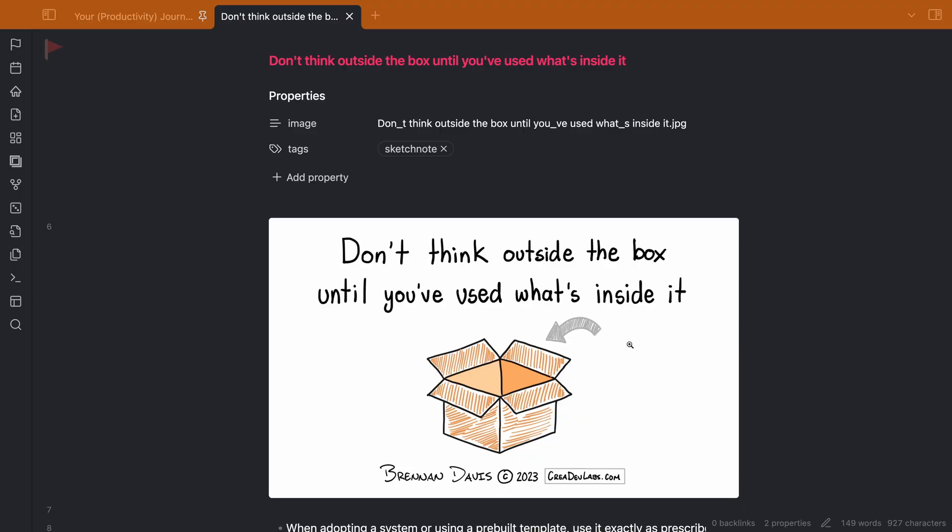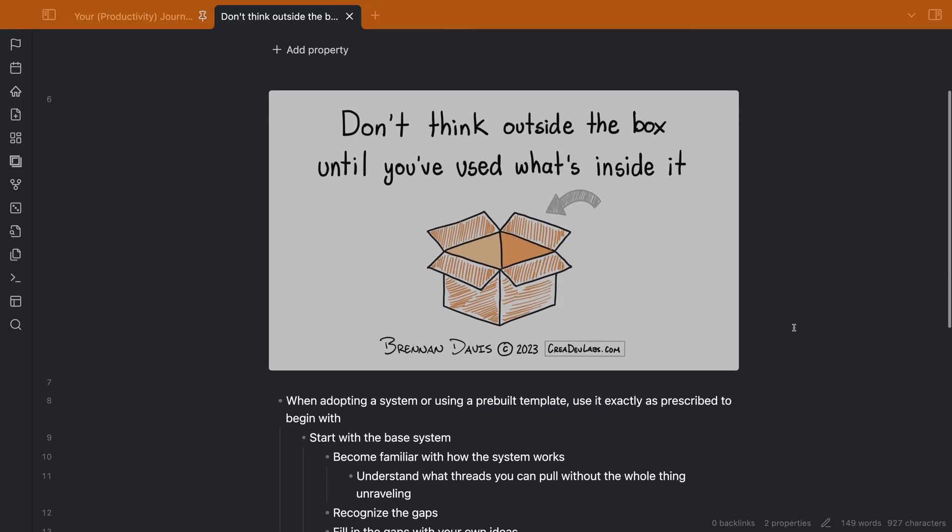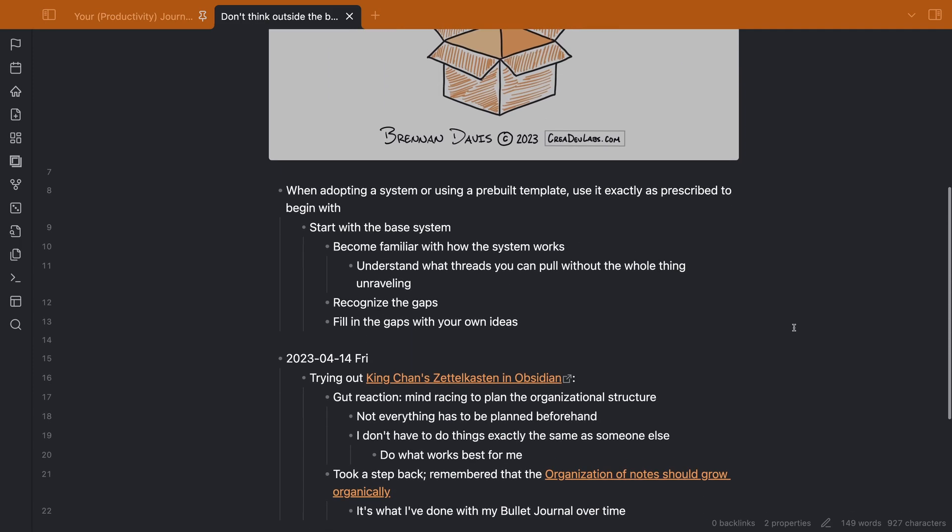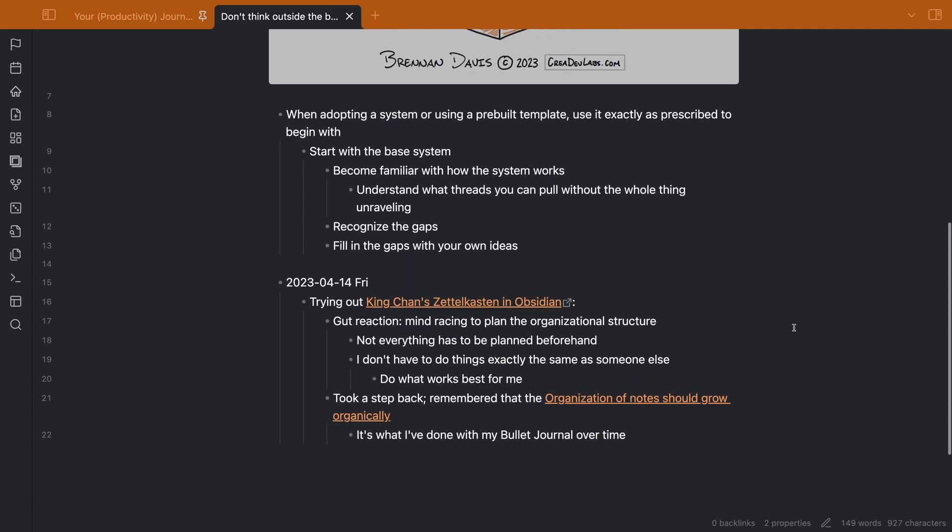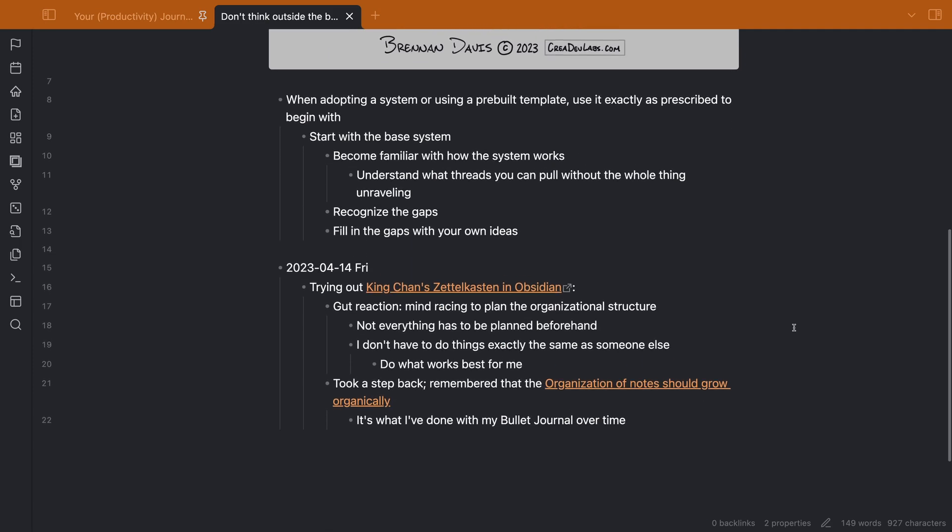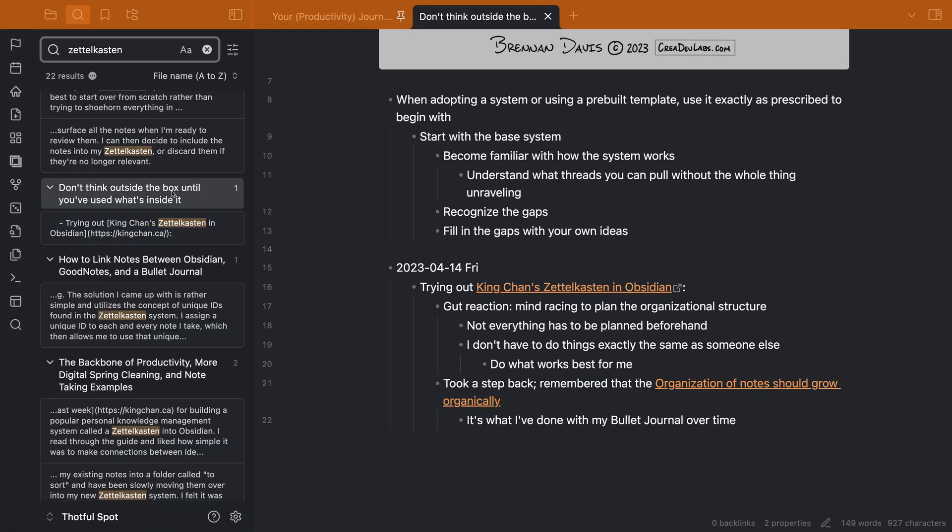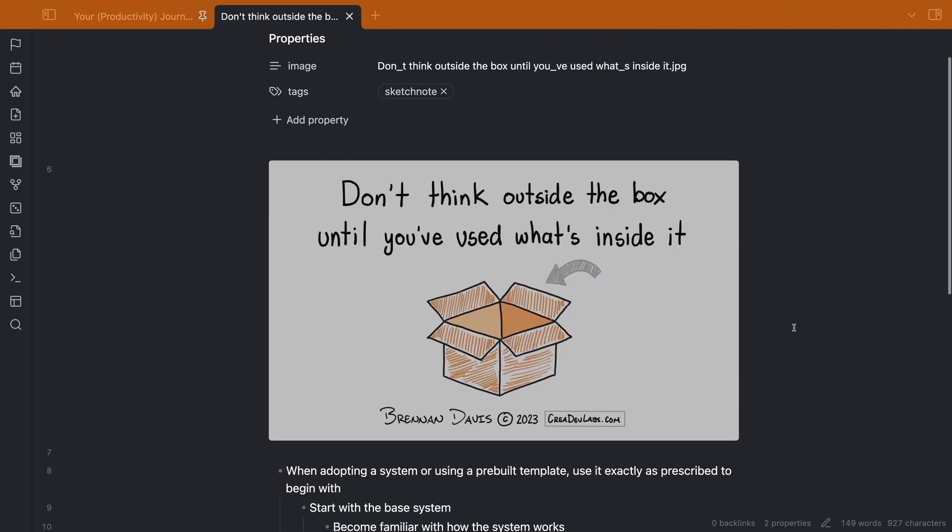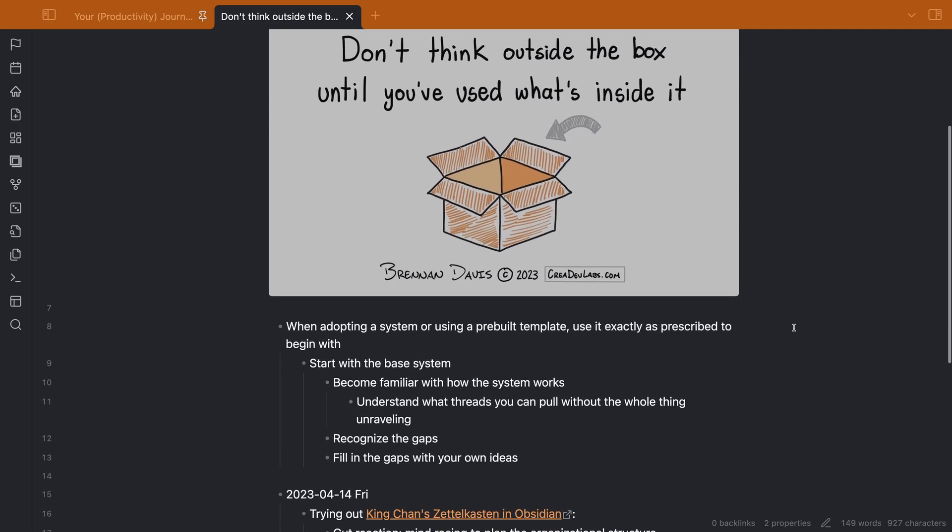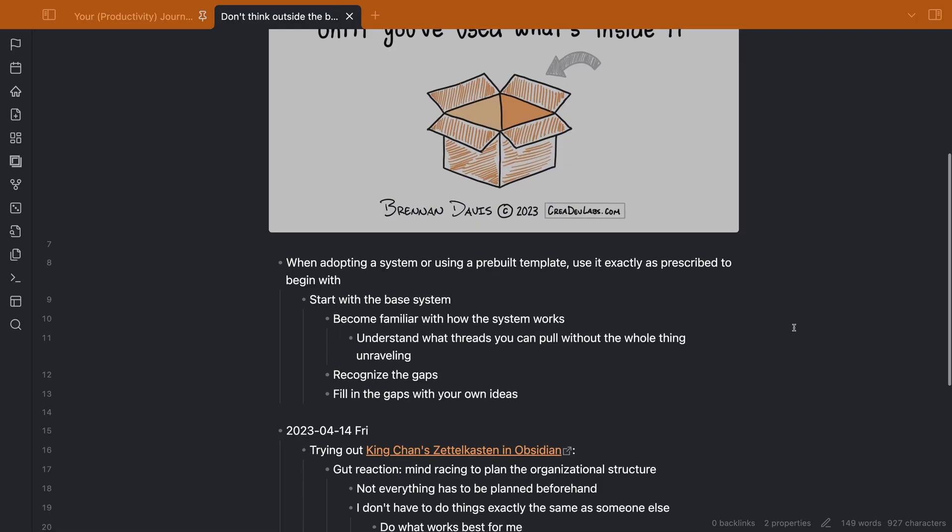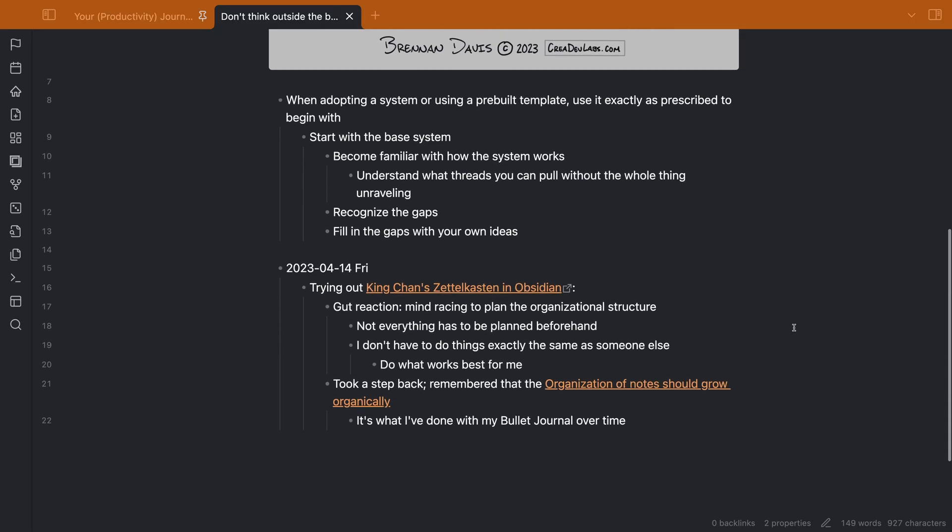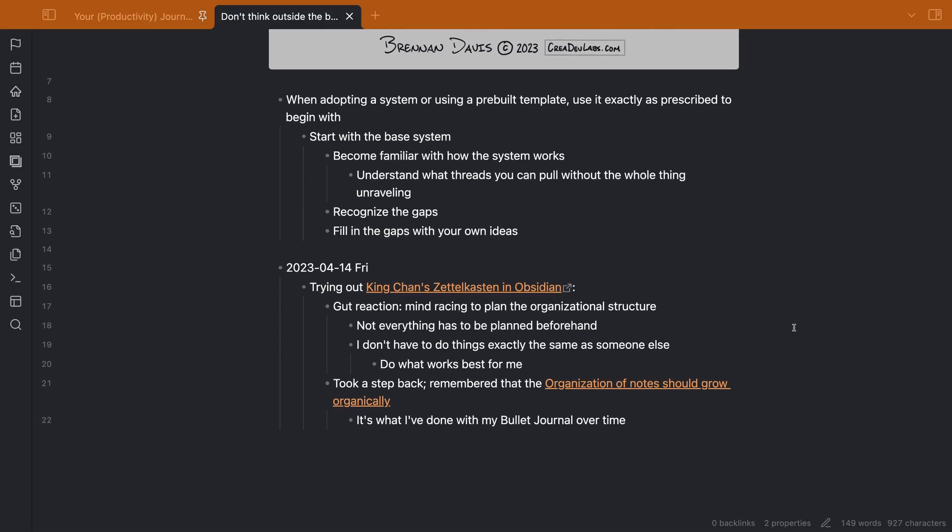Putting your visual notes in Obsidian works best when you have single ideas in your visual note. If you have additional thoughts about the idea, you can write them in text underneath the image. Doing this will also allow key words to be found during searches, and will also show up in the unlinked mention sections of other notes. Adding text underneath the image makes it so I don't have to go back and update the image every time I have an additional thought or insight.